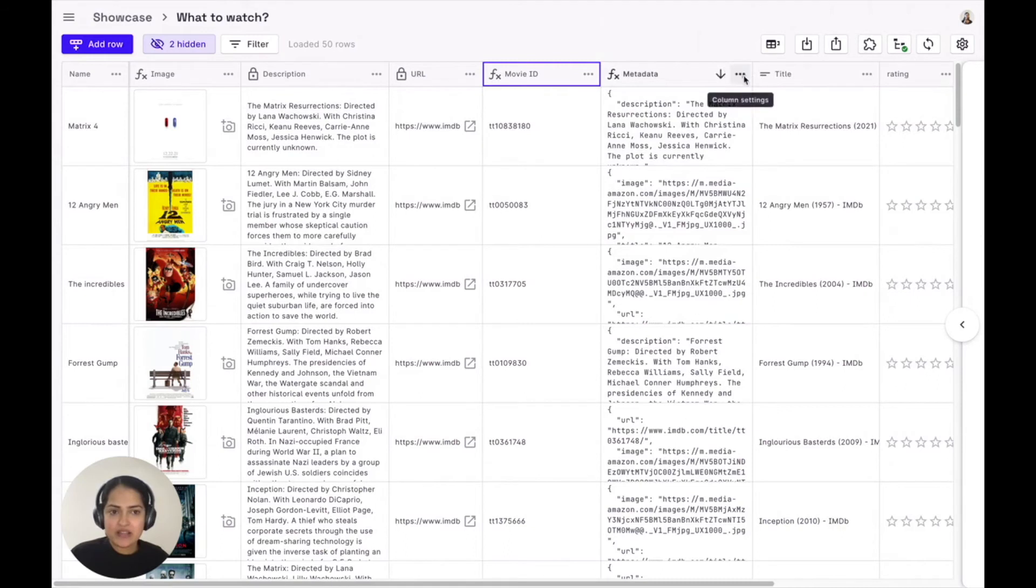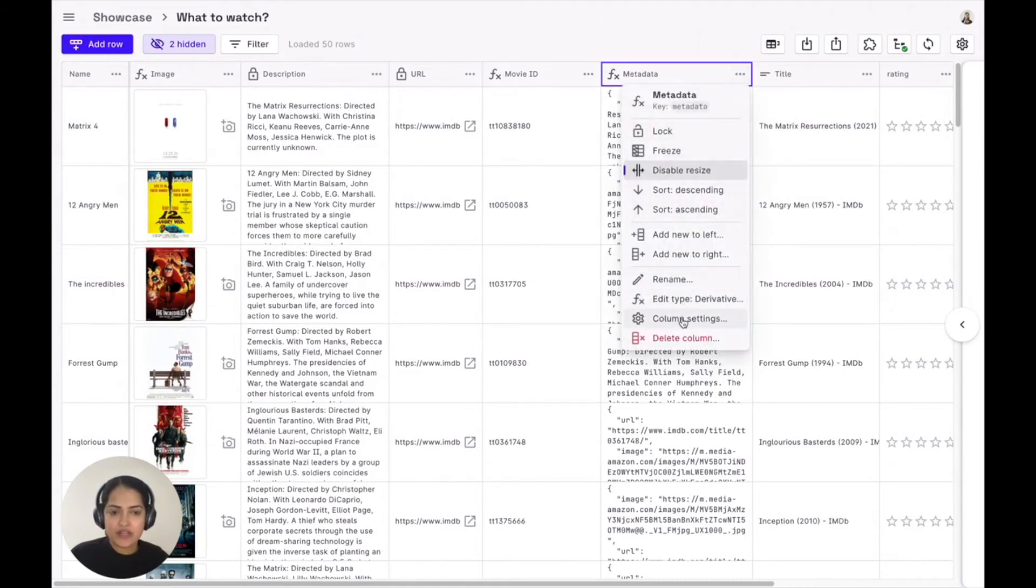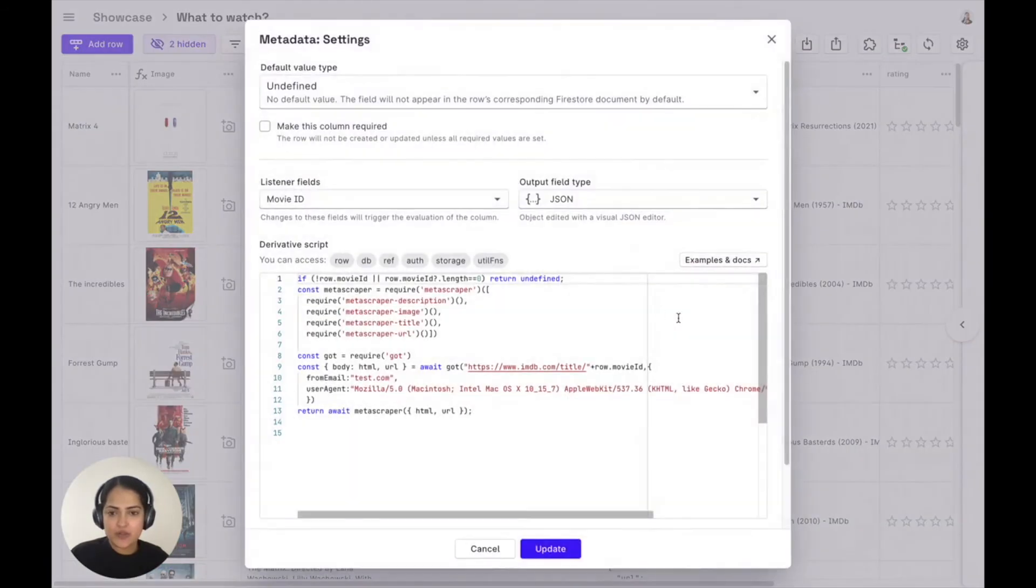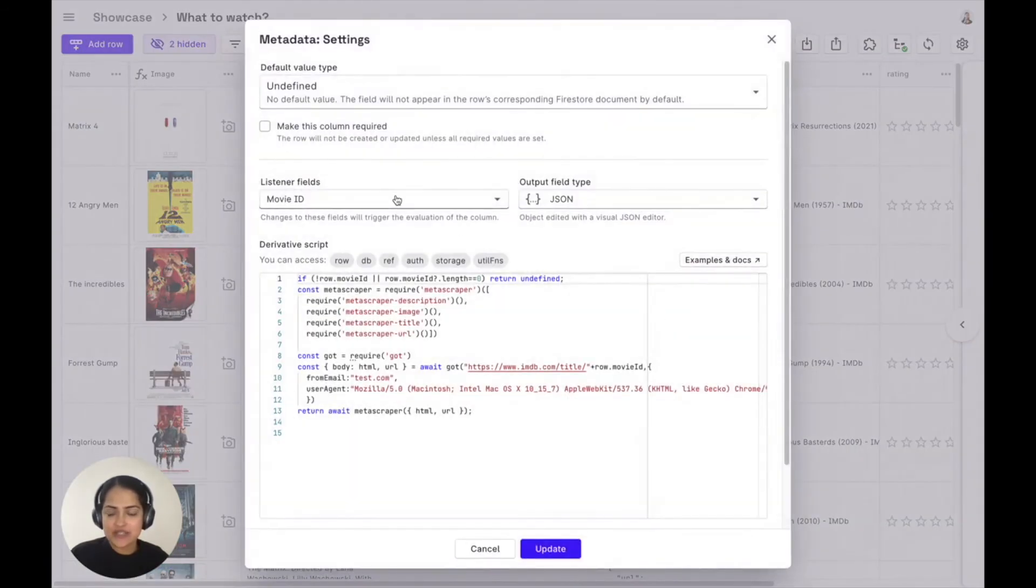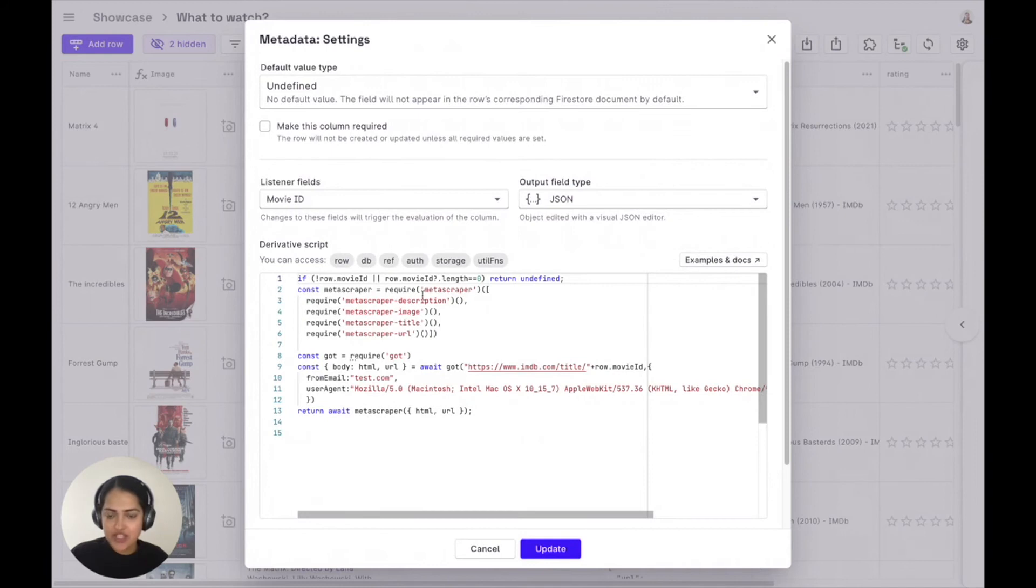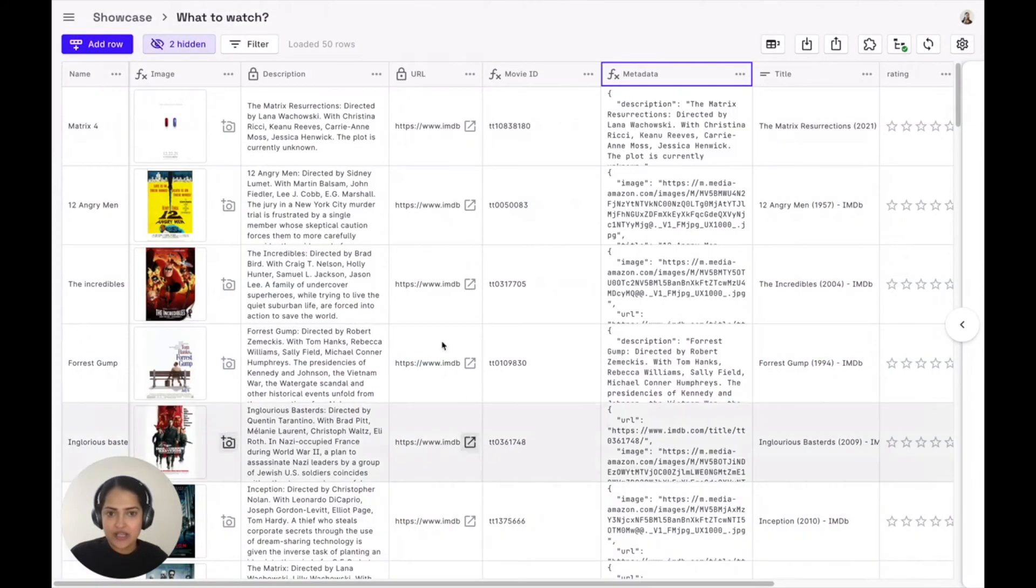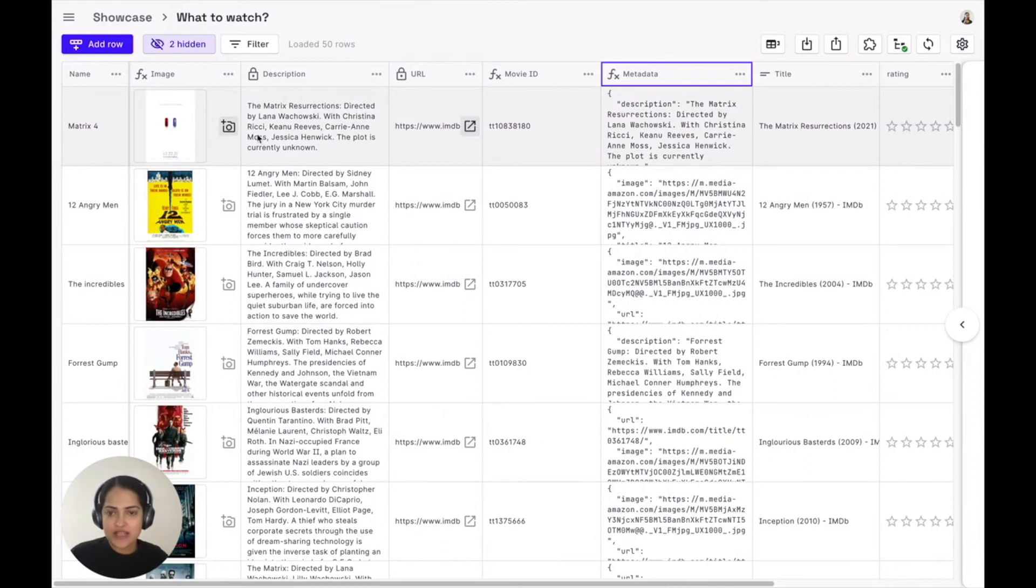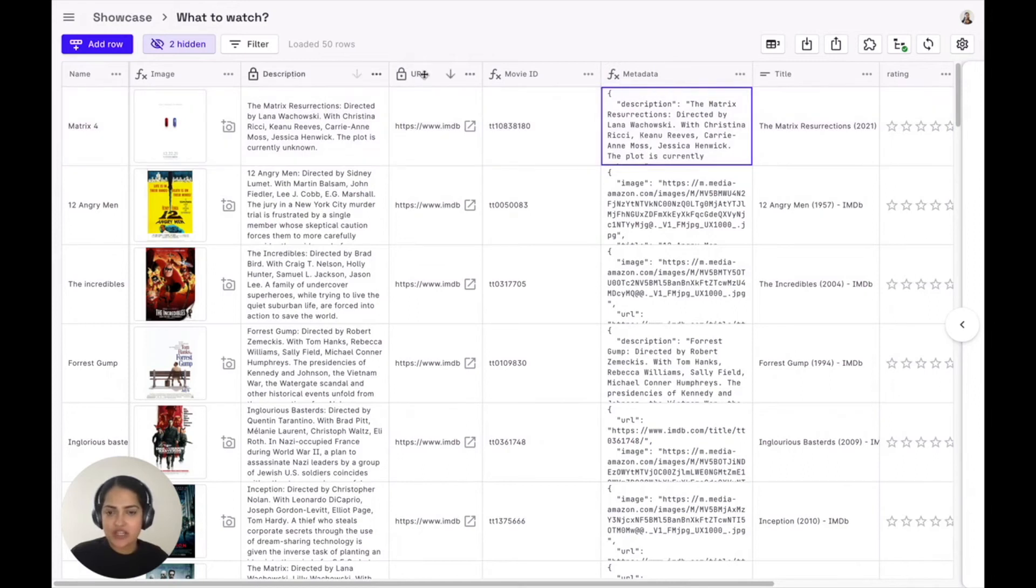Similarly, there's another derivative column here right next to it, which listens to the movie ID field changes, appends it to the IMDB URL, and scrapes using the metascraper npm package, description, image, title, and URL. And so all the subsequent column fields next to it are automatically populated, because it then reads from this JSON individual column fields.